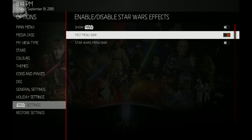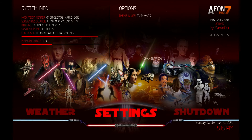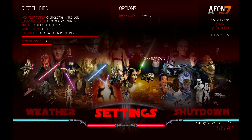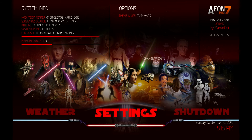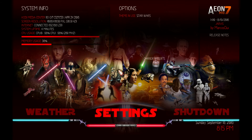If you want the Star Wars menu bar, you can turn that on and now you have the lightsabers. I just made a menu bar similar to the MQ-7 bar and it acts the same way — if you go down it disappears, and you scroll up and it reappears just like the other menu bar does.